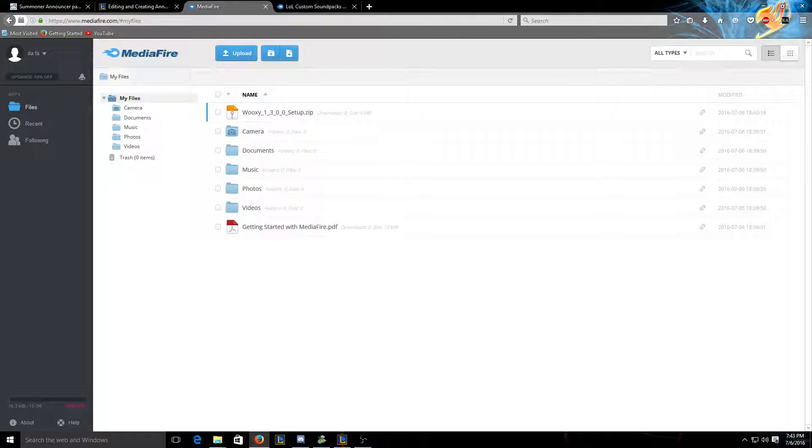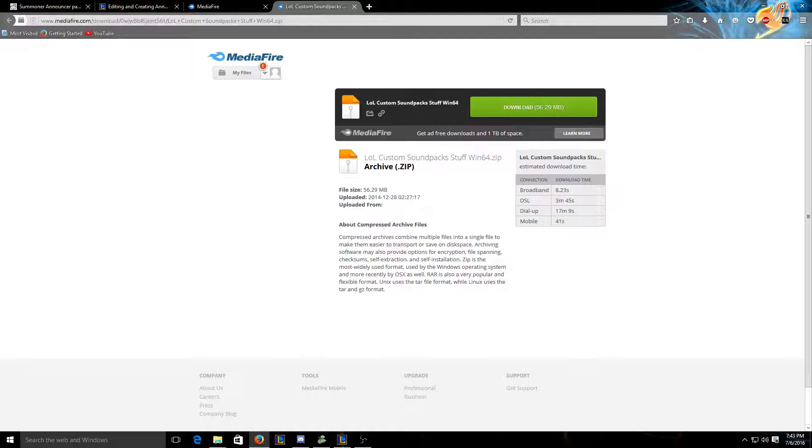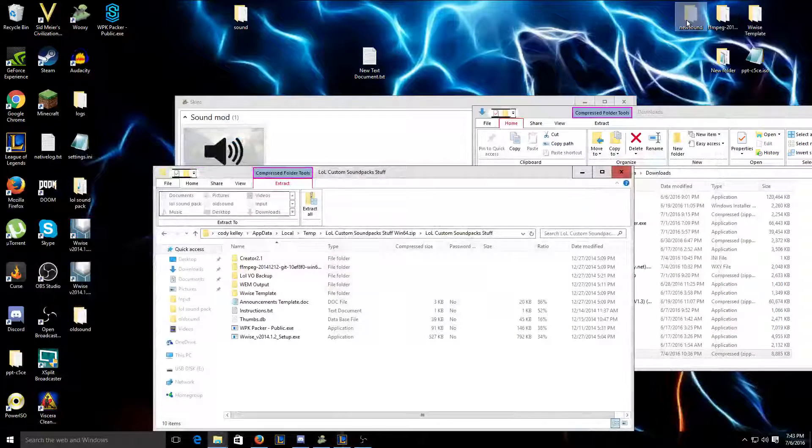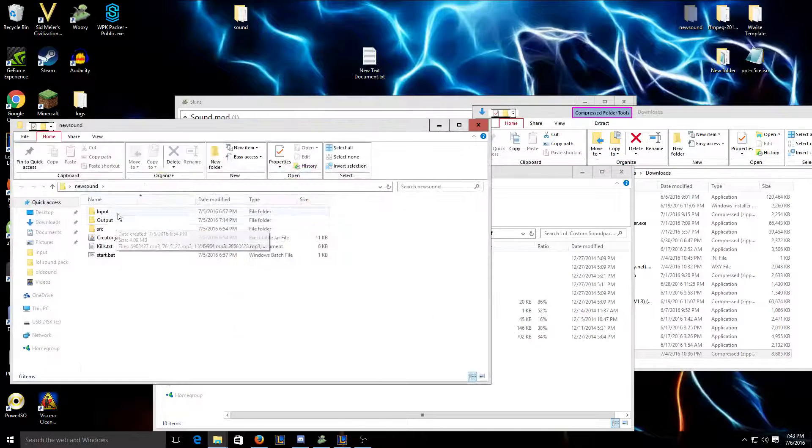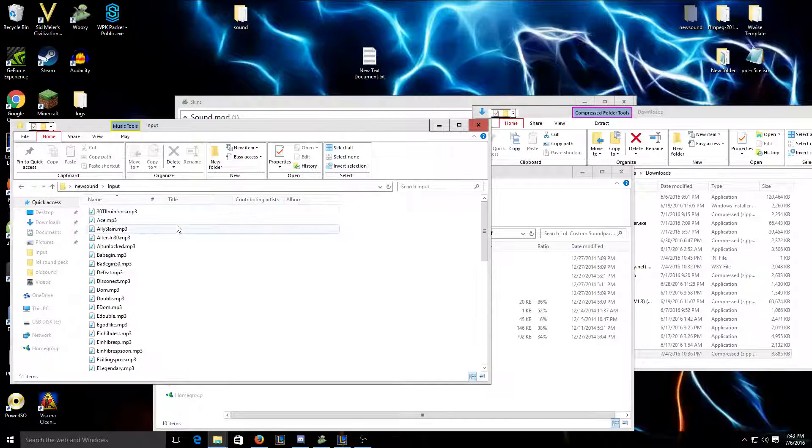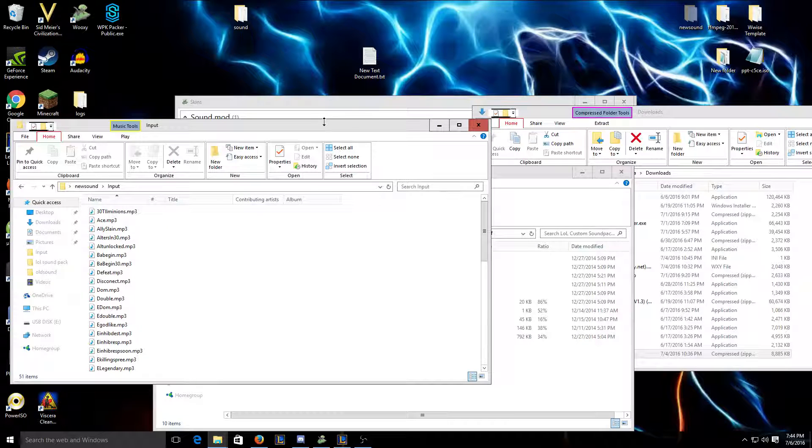After downloading both of them, what you're gonna want to do is first off, you have to have your actual recorded sounds, which I did. I recorded them all.